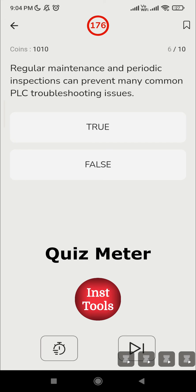Question 6: 'Regular maintenance and periodic inspection can prevent many common PLC troubleshooting issues.' This is True. Regular hardware maintenance done at scheduled intervals will reduce troubleshooting issues. Proactive monitoring can identify potential problems and inconsistencies before they escalate. Preventive measures include cleaning, tightening connections, updating firmware, calibrating sensors, and checking batteries — these are all health checks for the machines. So the answer is True.